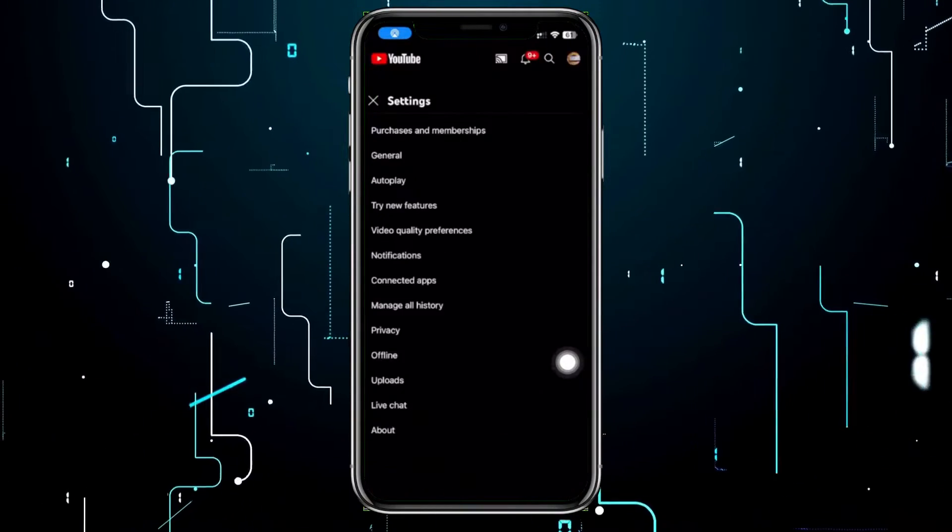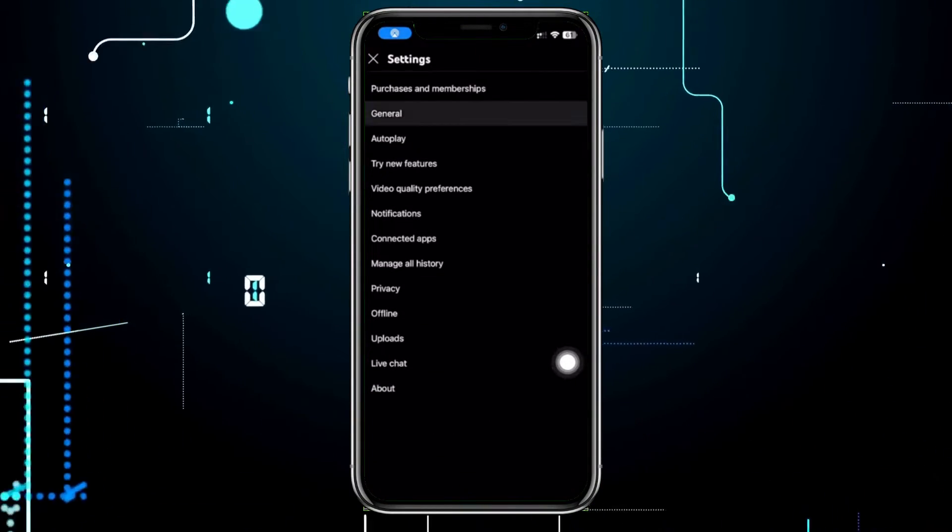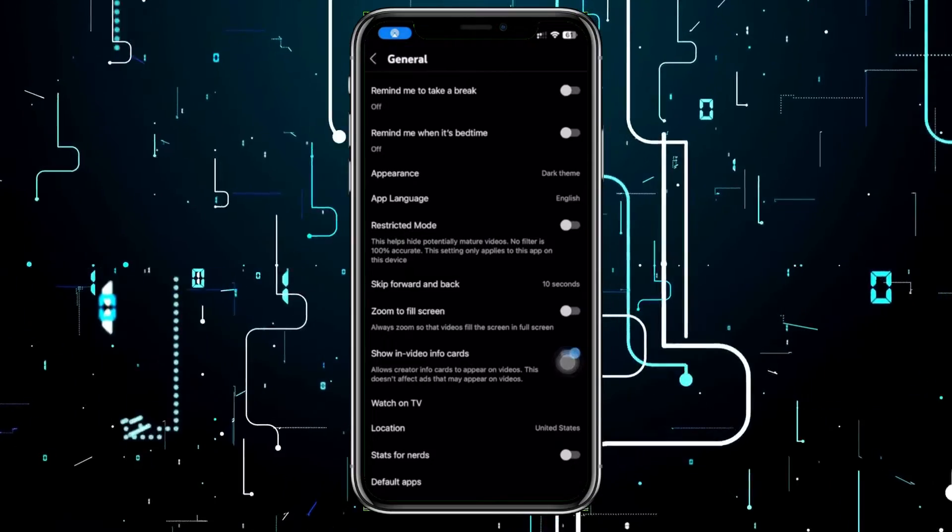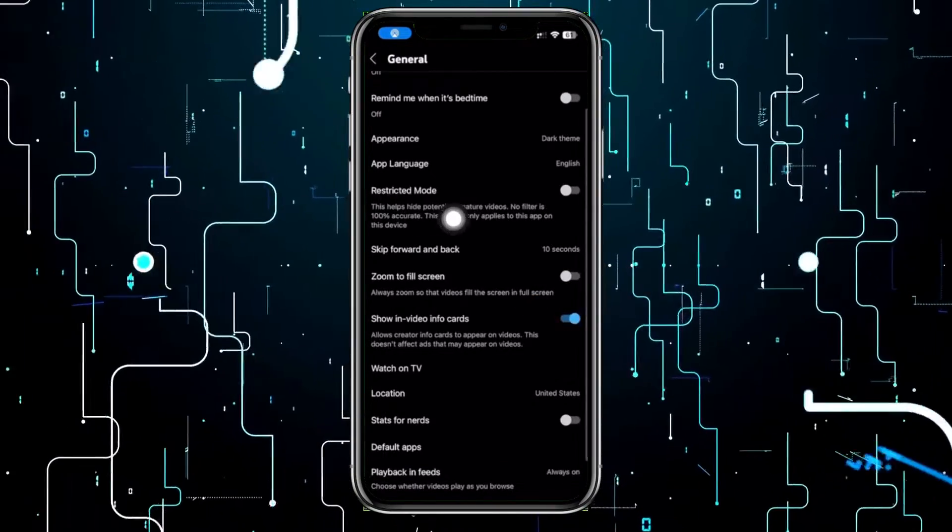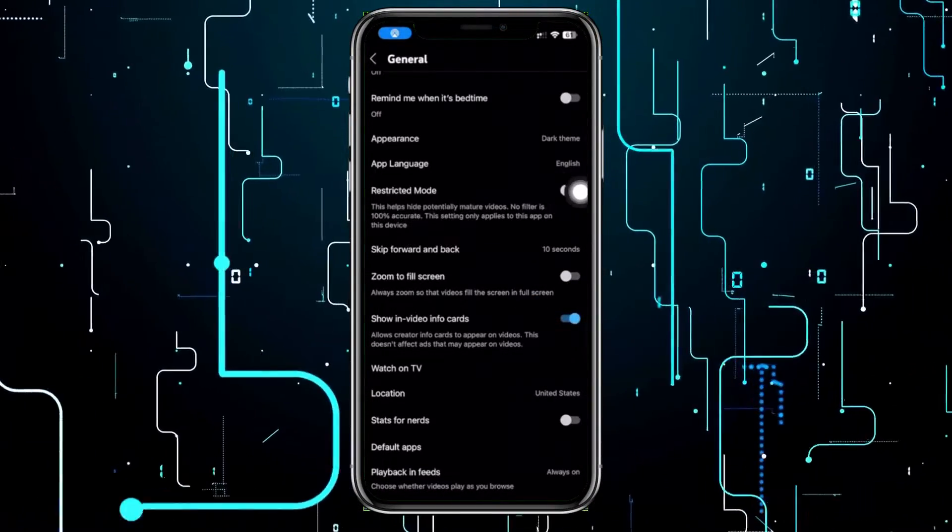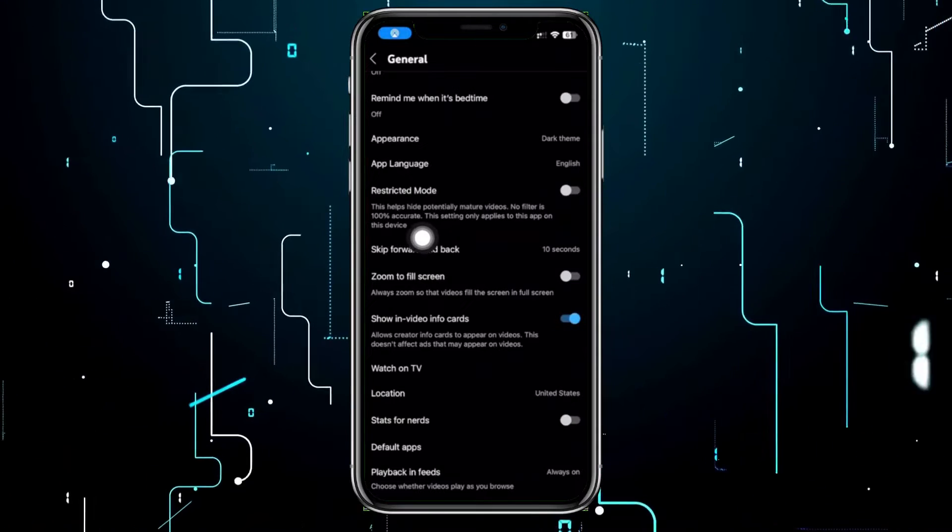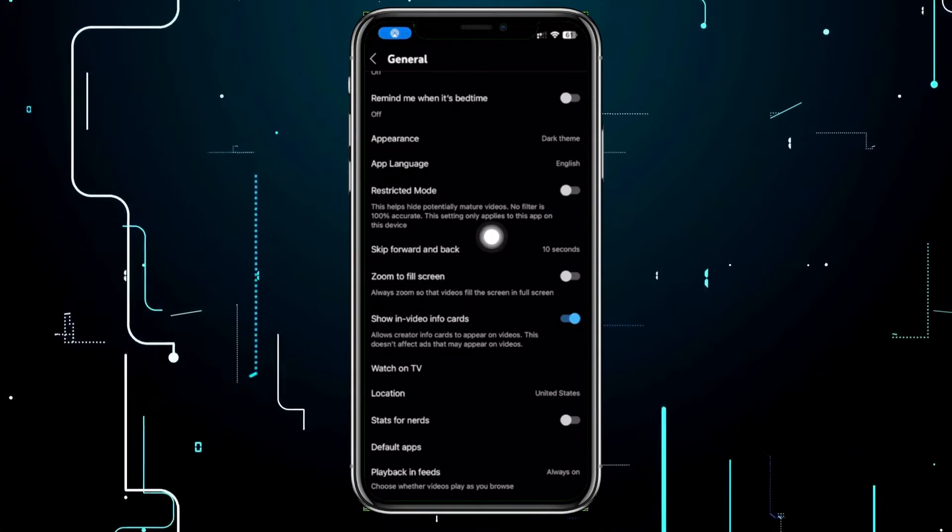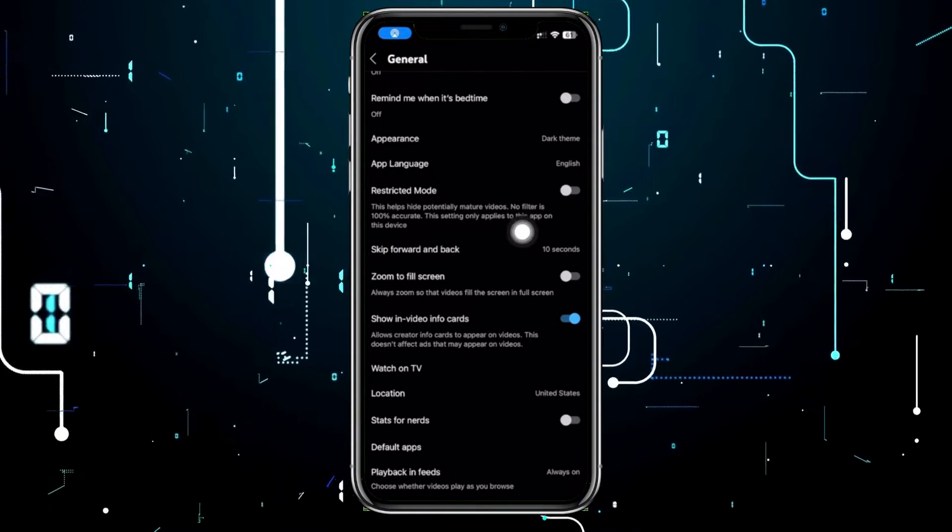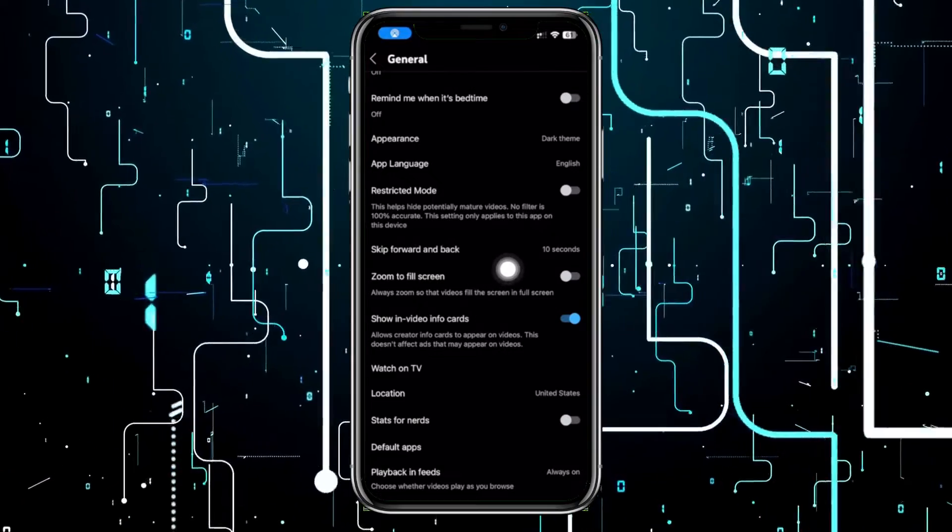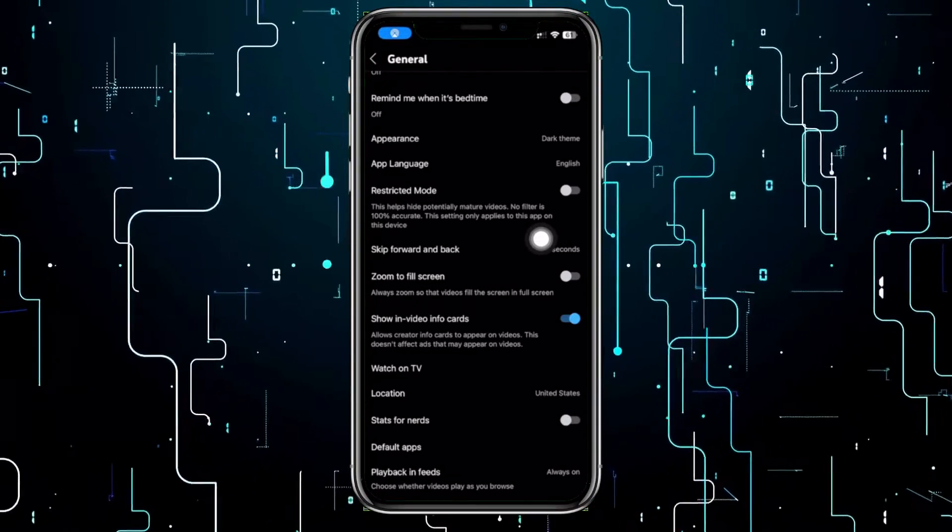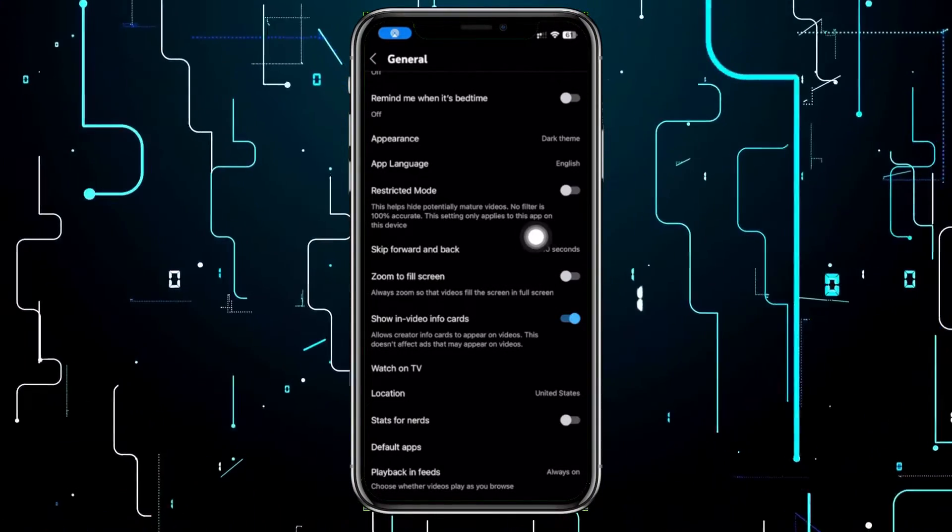I want you to go to the general option. Once you're here, let's make sure that restricted mode is actually turned off. What this will do is it'll basically remove all of the filters with the mature videos or mature content, and of course it will not show you the stuff that is inappropriate for children.